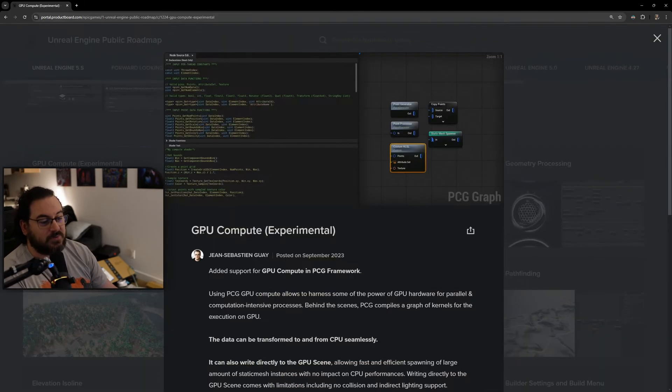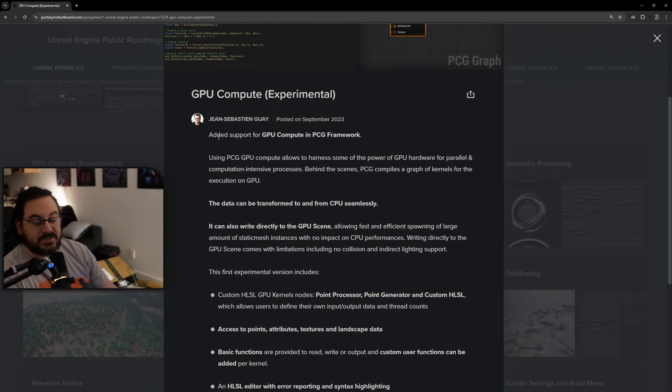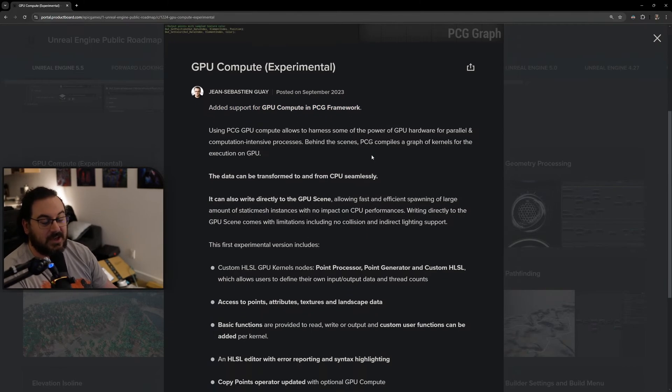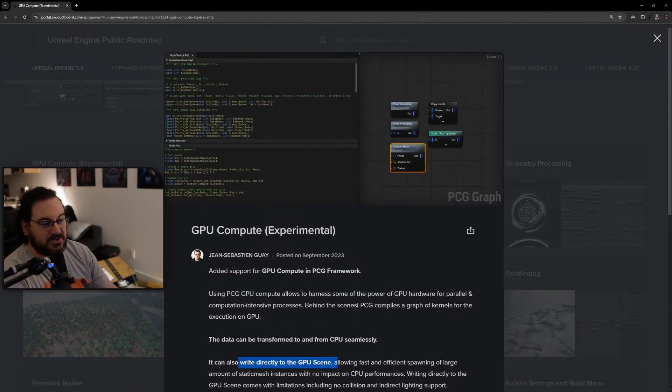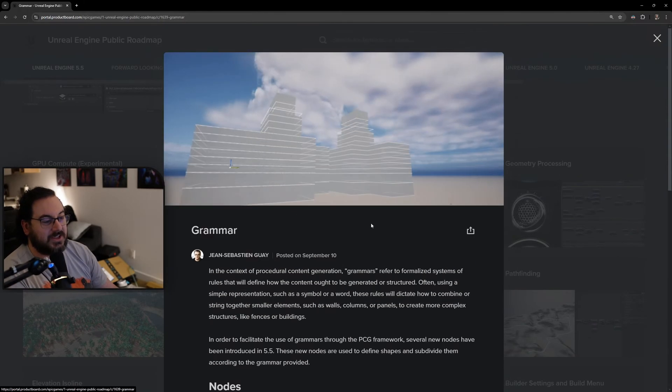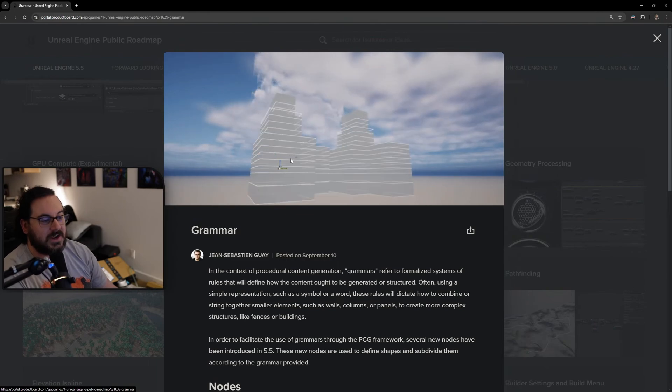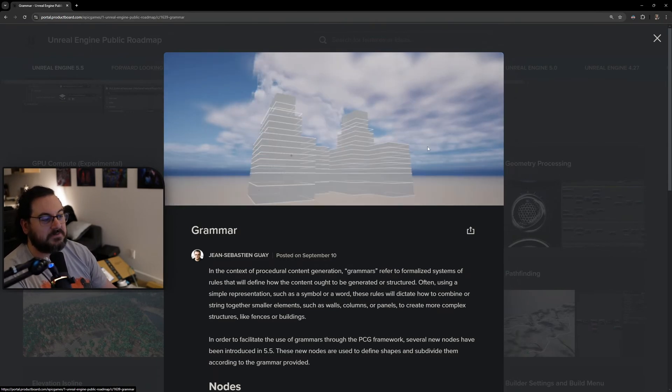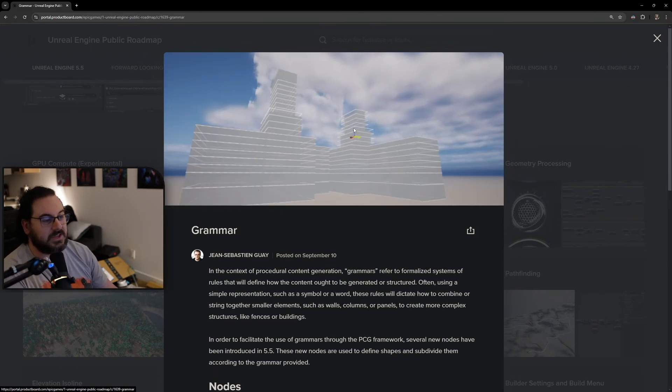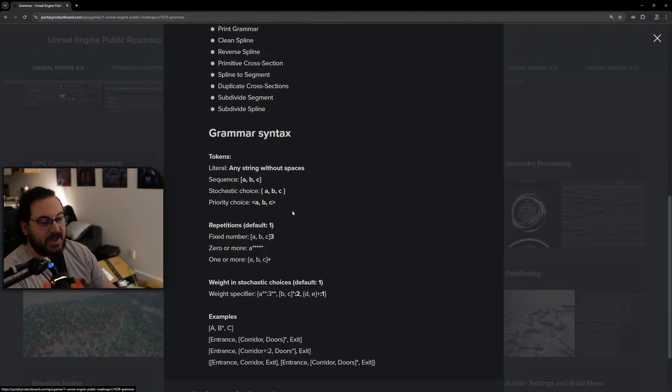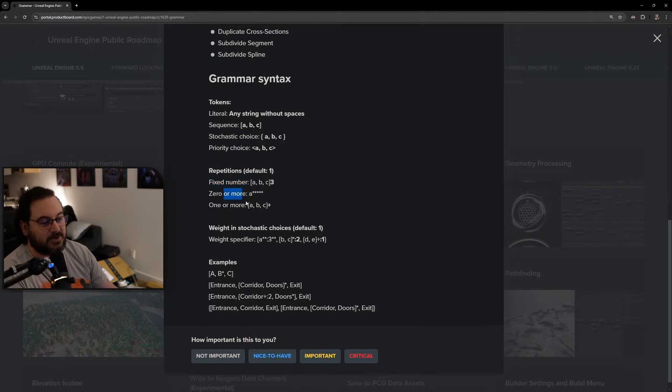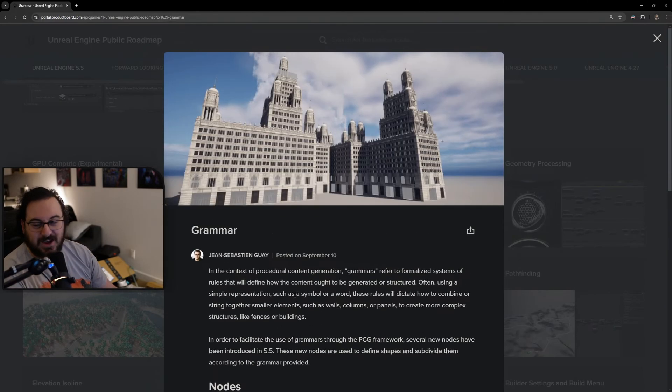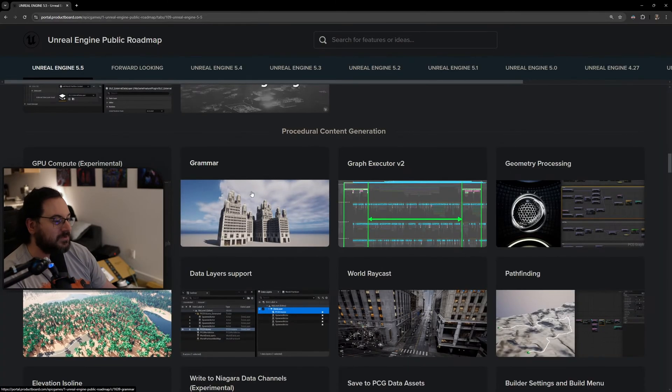Procedural Content Generation GPU compute is coming, experimental but it's coming to PCG. Right now everything's done on CPU, they're starting to do stuff on the GPU so it's going to improve speed and performance. It can write directly to the GPU scene. Grammar is like HLSL for materials - it's a basic coding language that allows you to create setups where if something is next to something, then put this there. Very advanced - you can do syntax, sequences in specific order. I'll look into it and make tutorials for it.